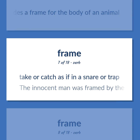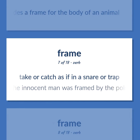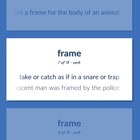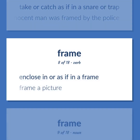Take or catch as if in a snare or trap. The innocent man was framed by the police. Enclose in or as if in a frame. Frame a picture.